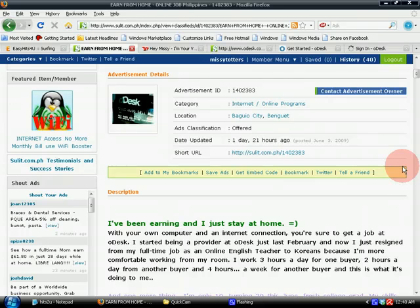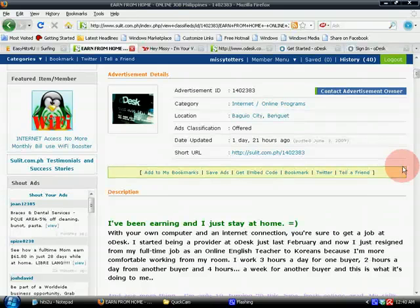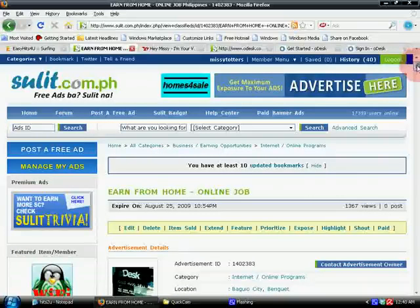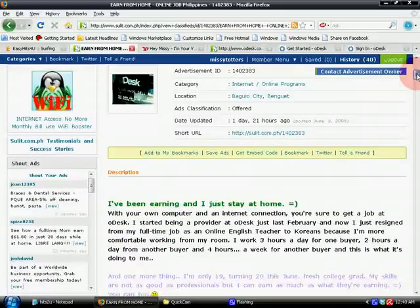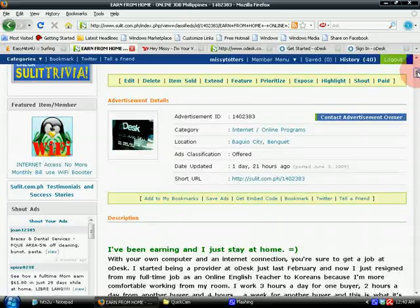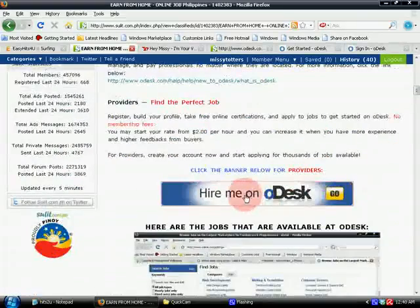Hi, welcome to this oDesk tutorial. I'm going to show you how to create an account on oDesk and some basic stuff you need to know when you're starting. We're here at my sulit.com page, where you probably found my ad about oDesk. I'll be putting the URL later on in the description box of this video, so that those who don't know about oDesk yet can browse things here at my page.